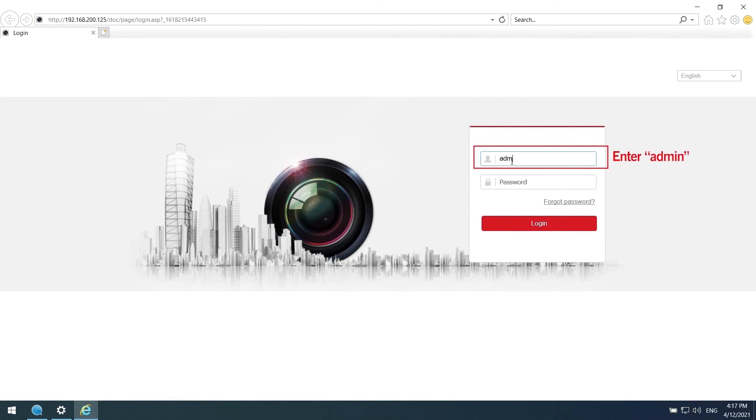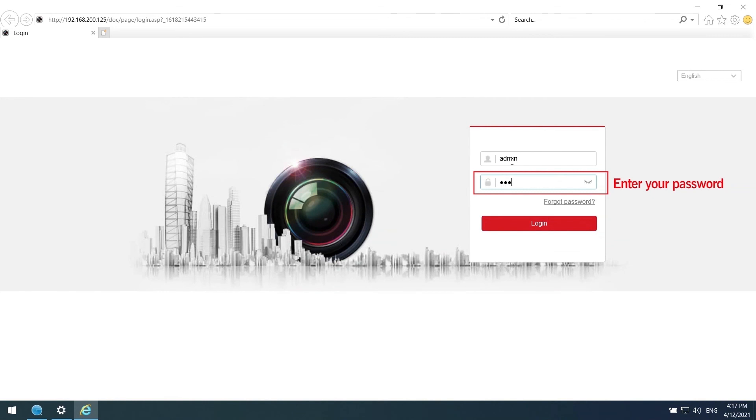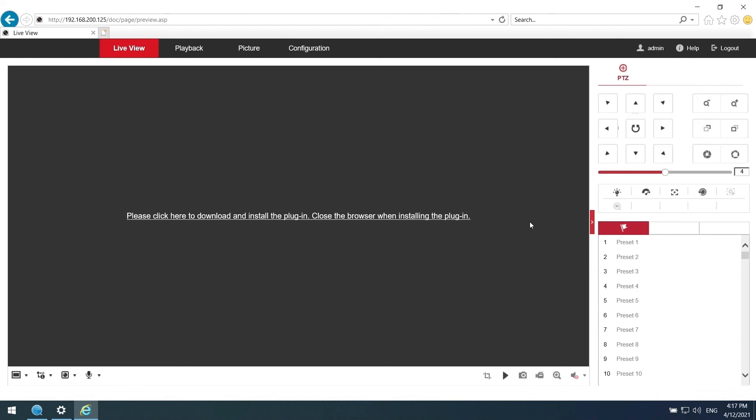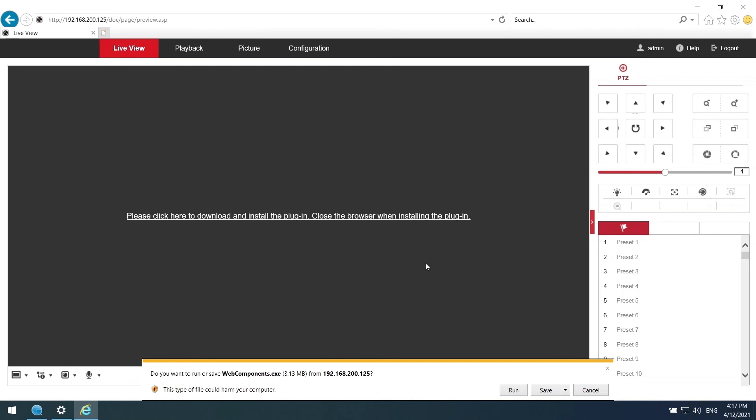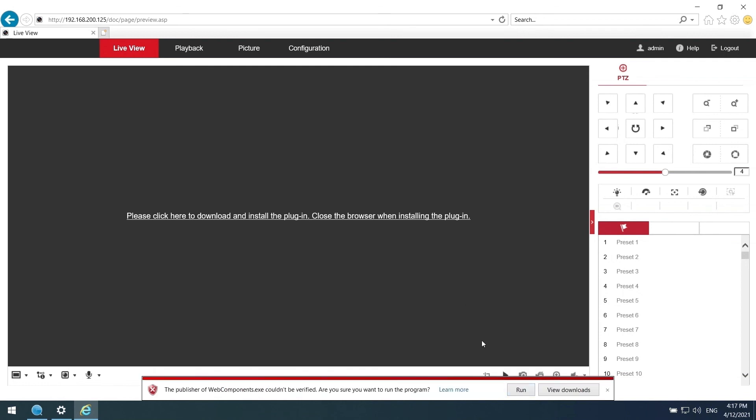Enter admin. Then enter your password and click login. Click the link here to download plugin and follow the steps to install it.